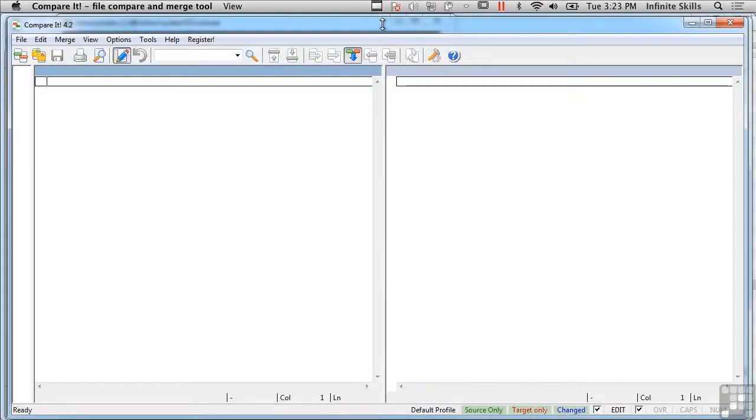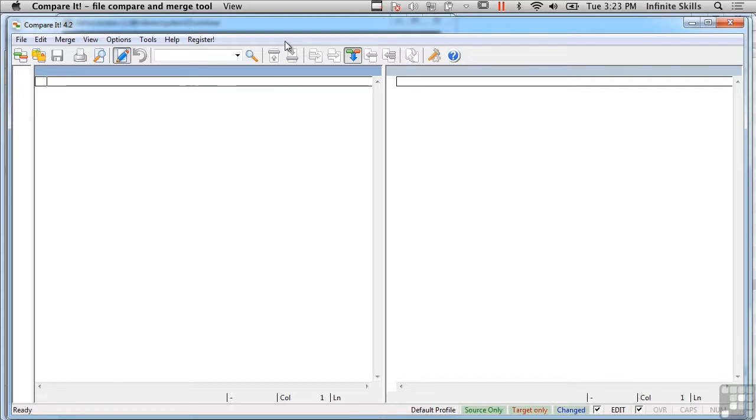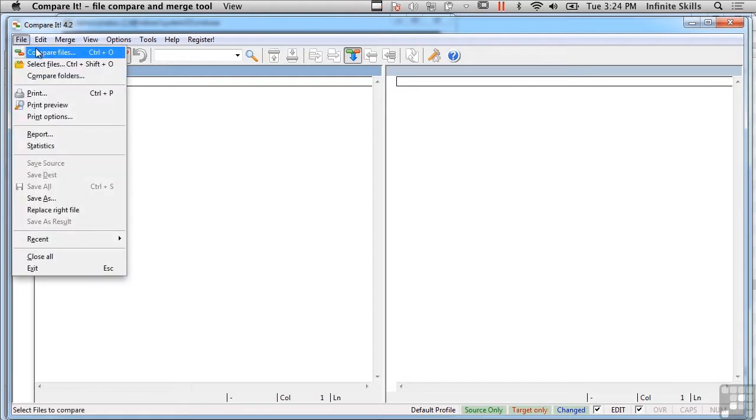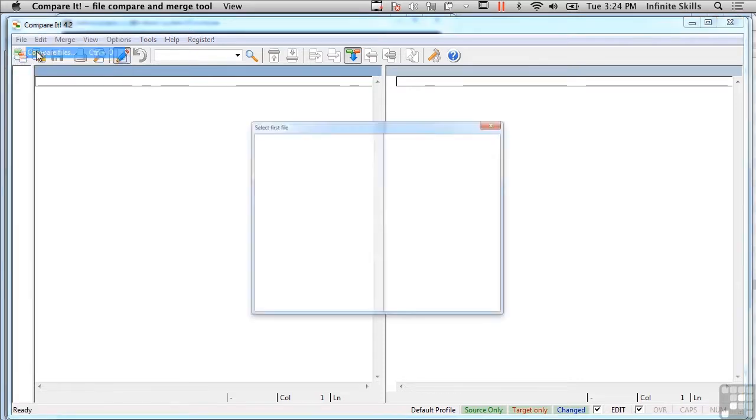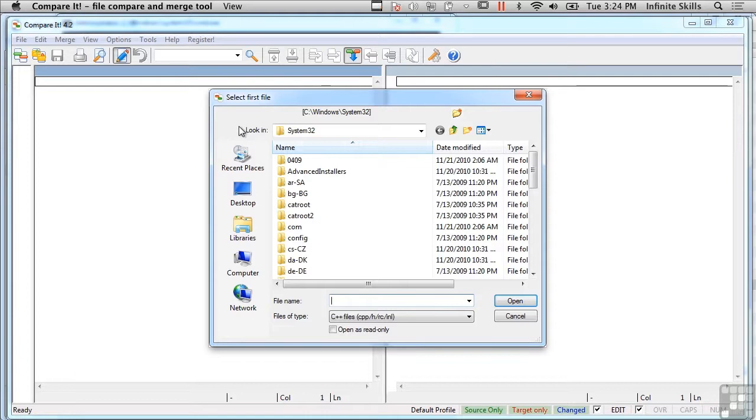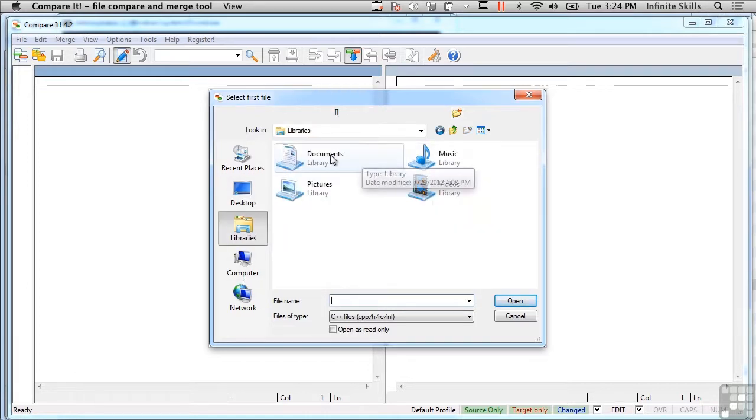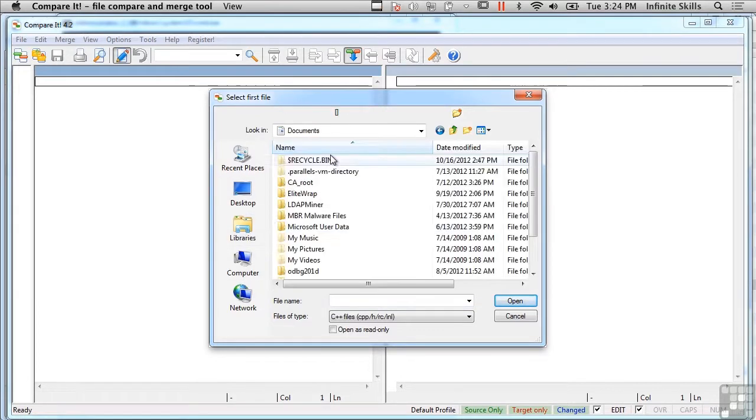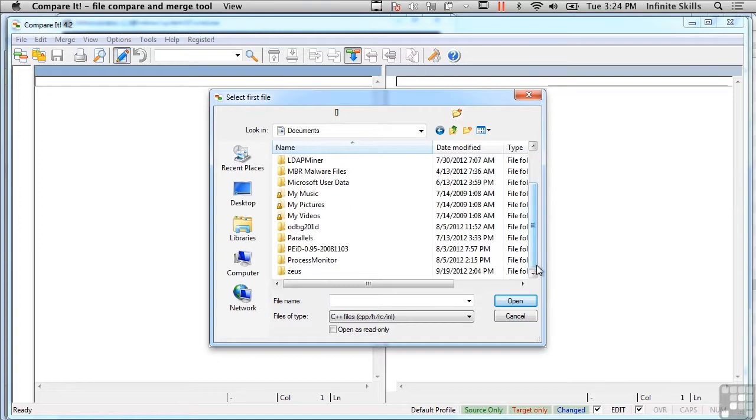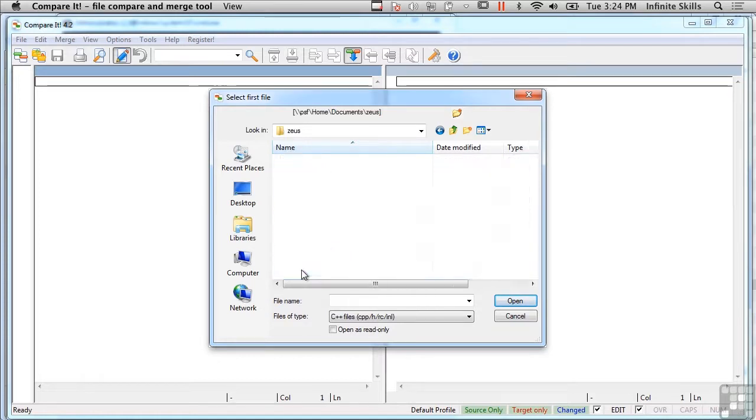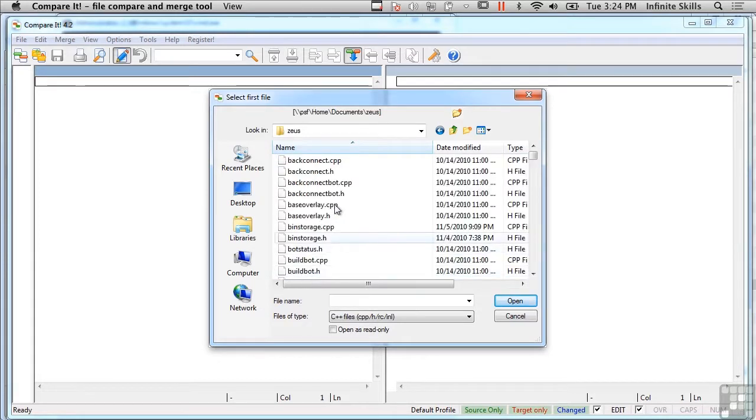In this lesson we're going to be talking about doing data validation under Windows. Similar to Linux, there are a number of different types of utilities that will do differences in files. Right here I've got one called Compare It, and I'm going to go to my Documents library and find a couple of files